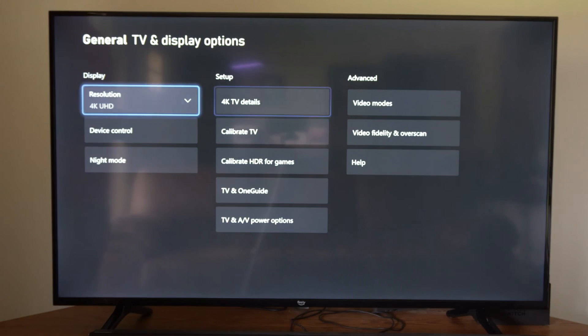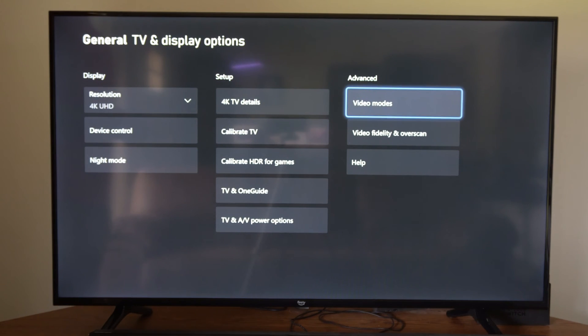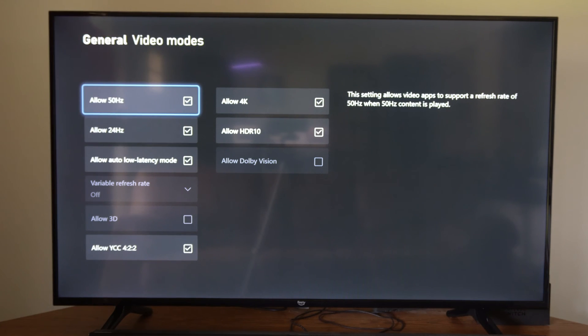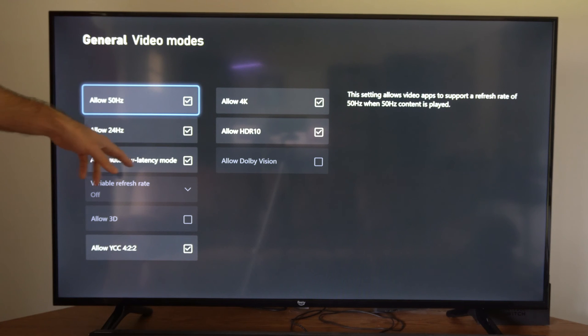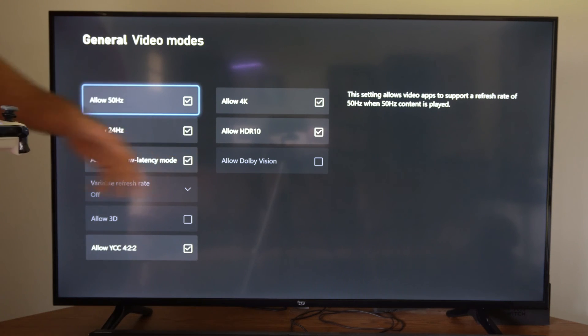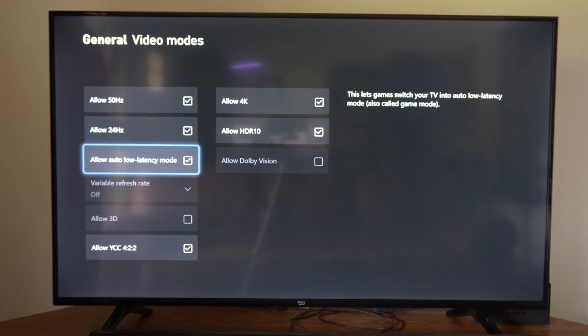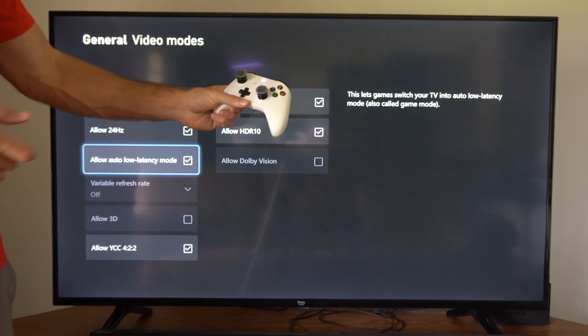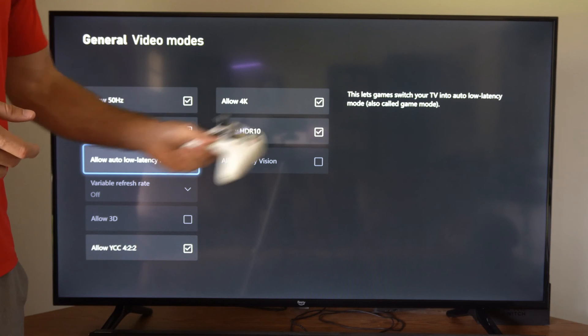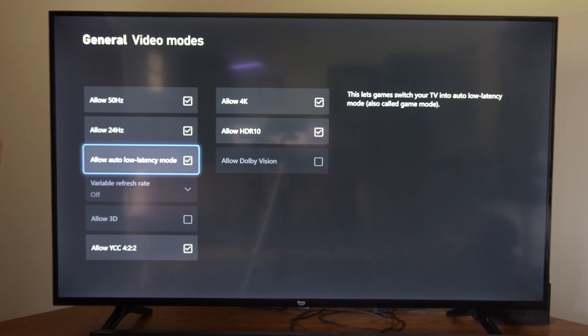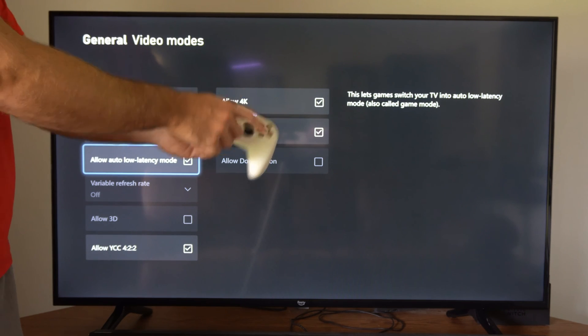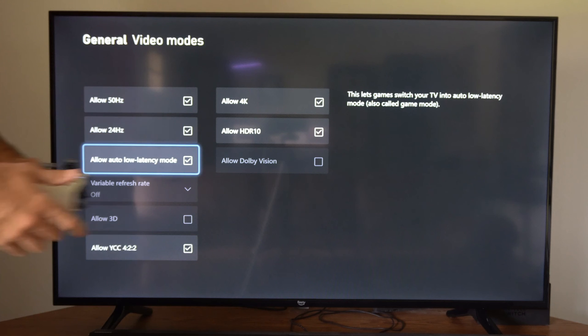Now if I back out, I can also go over to where it says video modes right here. And then I can checkmark allow 50 hertz or 24 hertz, and make sure you have allow auto low latency mode on to have more responsive gameplay on your Xbox One. And then it won't feel like there's a delay between your controller and your TV.